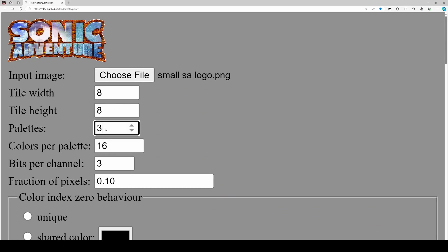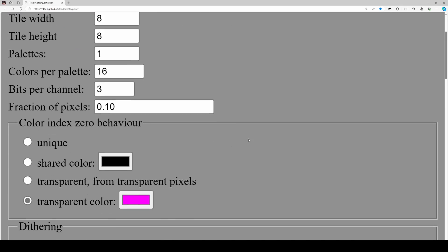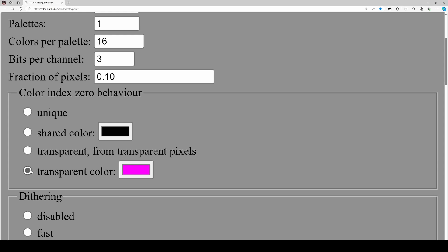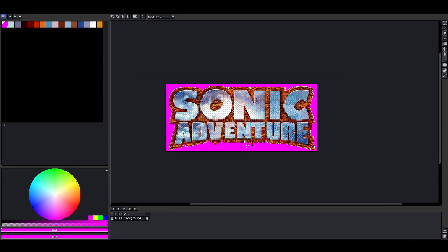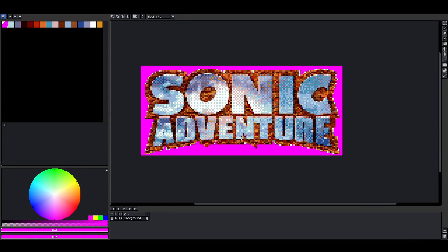I also used our colour tool with the logo, but instead of three palettes we're only using one palette here — one palette of 16 colours — plus I changed the transparent colour to pink. The result is not too bad considering this is a quick conversion job.